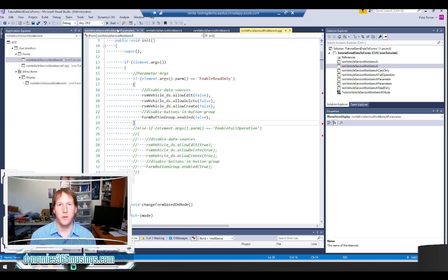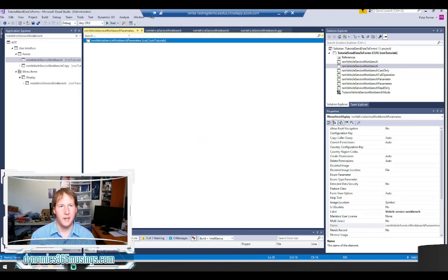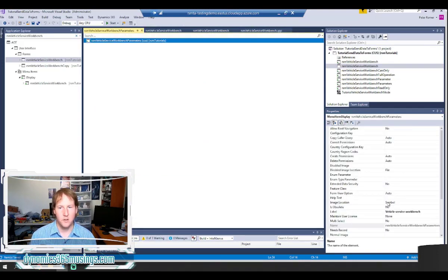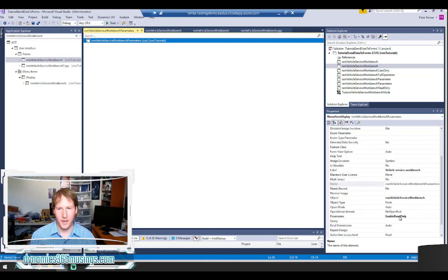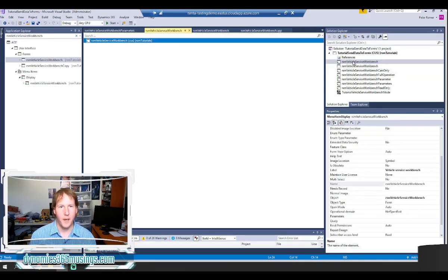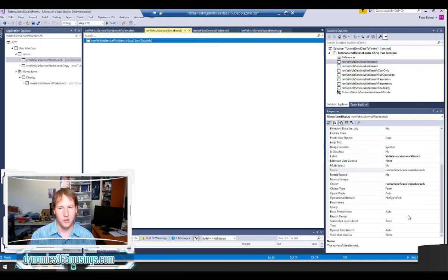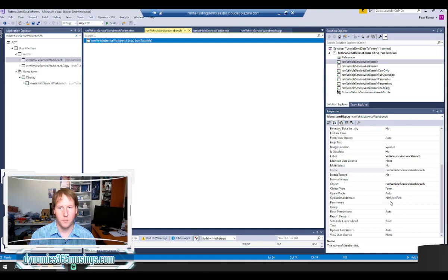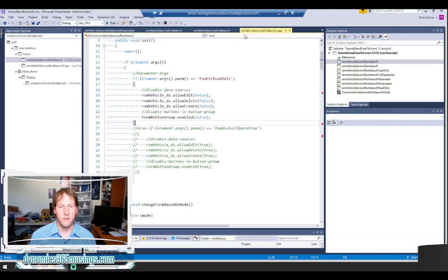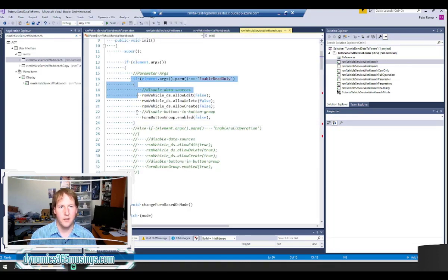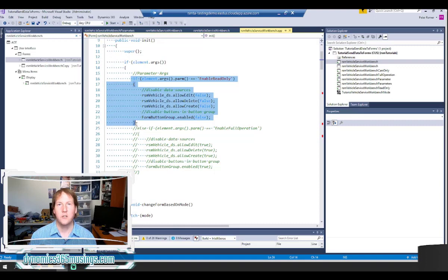And so now if I look back again, if I'm calling this version of the menu item, it's going to pass in enable read only. If I call my other menu item which was the one I had initially, it's not going to pass in anything in parameters. And so it's never going to go into this if statement. And it's going to leave my data source enabled and all the rest.